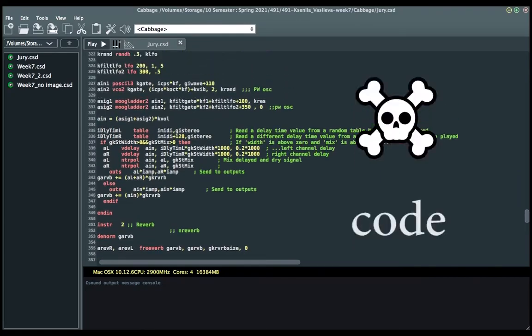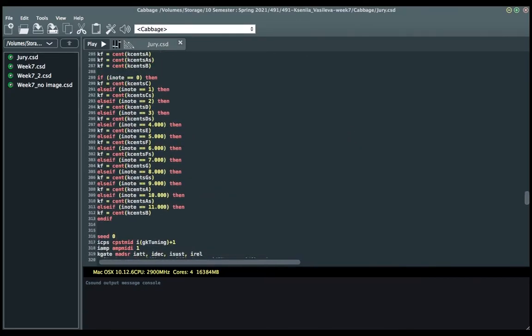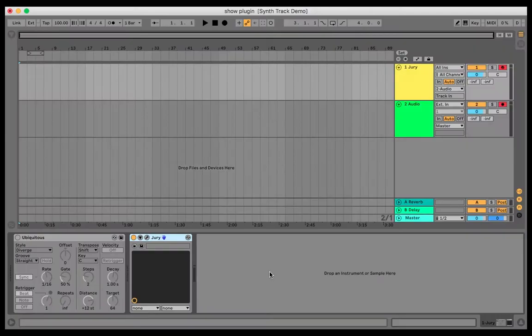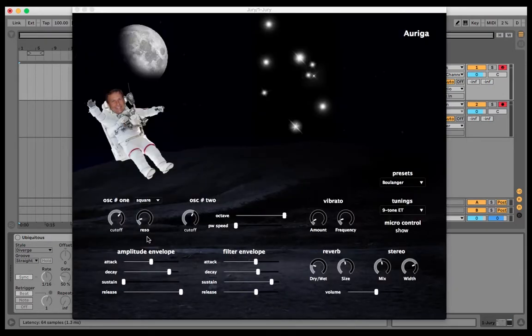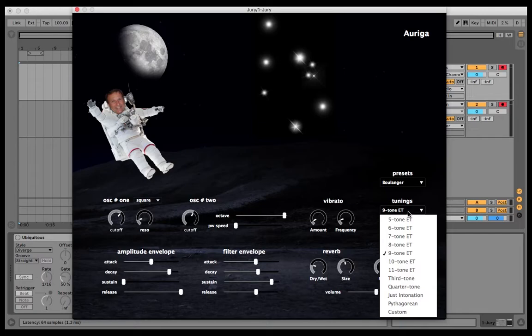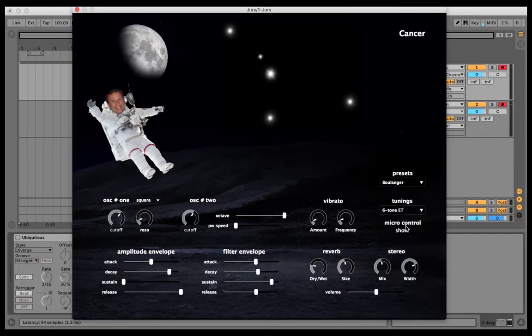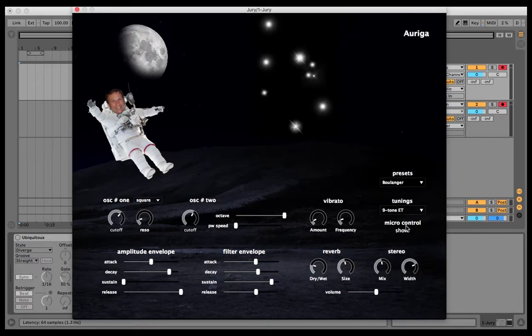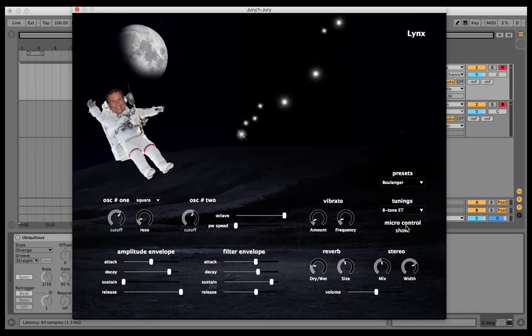VST plugin made using CSound and Cabbage framework. Here it is in life. User interface made the way that each tuning represents a particular constellation, and when we change the tuning here, the image changes as well as the name of it.